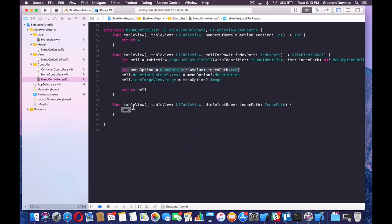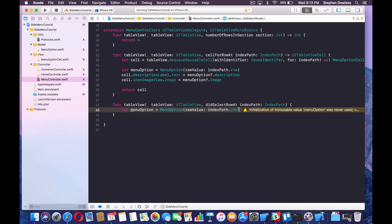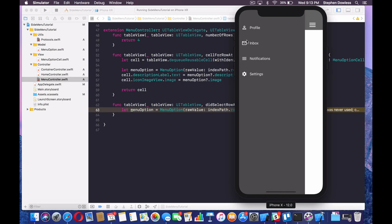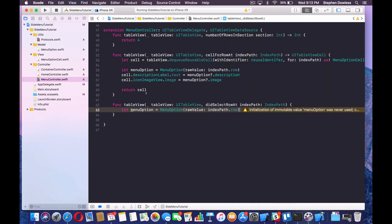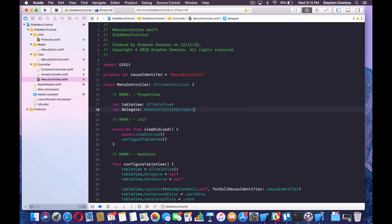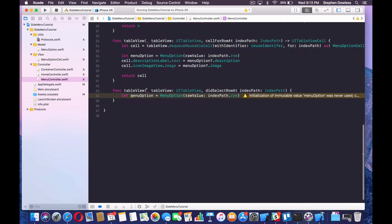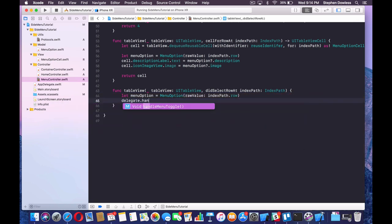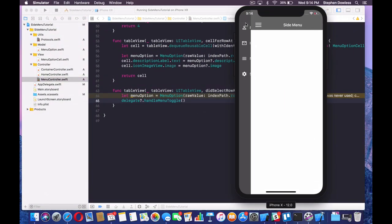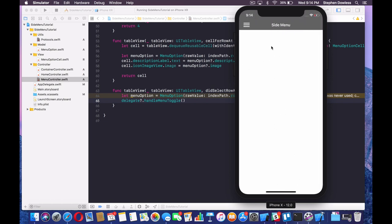We want the selection to correspond to the correct menu option. We need to create an action handler for clicking on a menu option, and we want that to be handled by our container controller — similar to how the container controller handles clicking the hamburger menu. We're going to use the delegate protocol we created. We'll create a delegate in our menu controller equal to that home controller delegate, and call handleMenuToggle from down in the method.